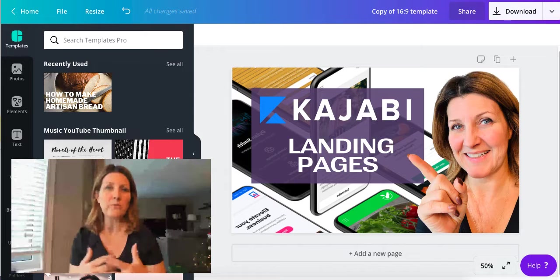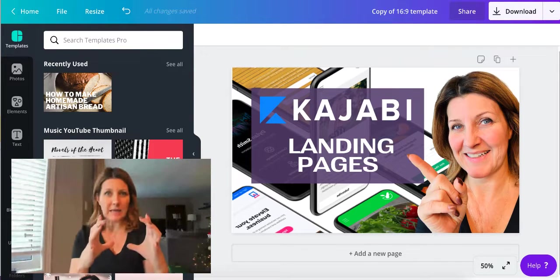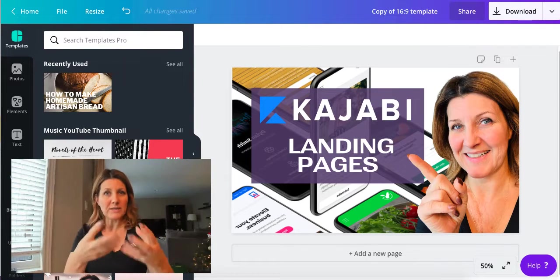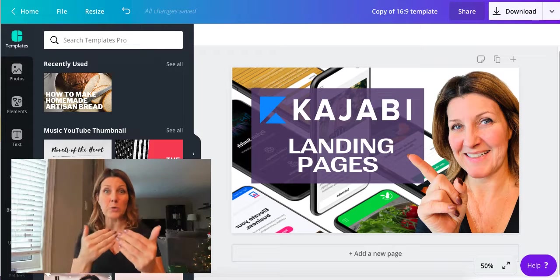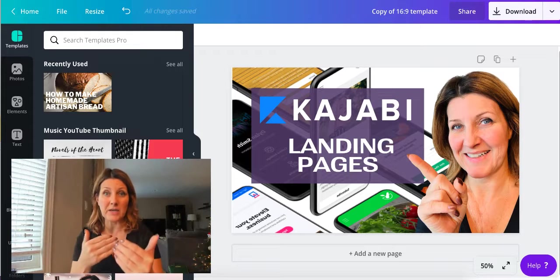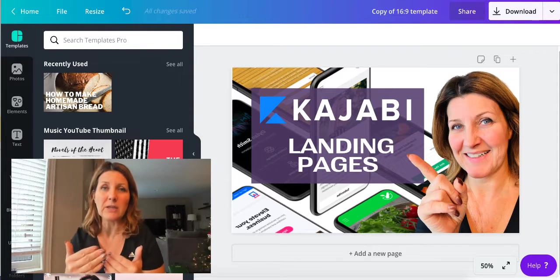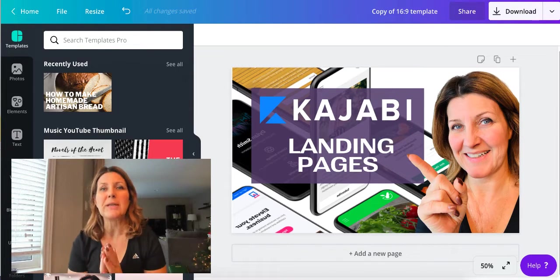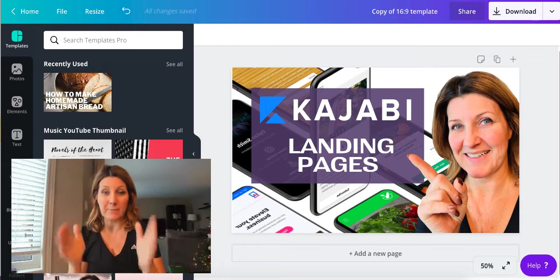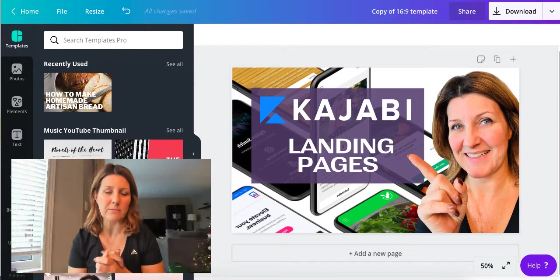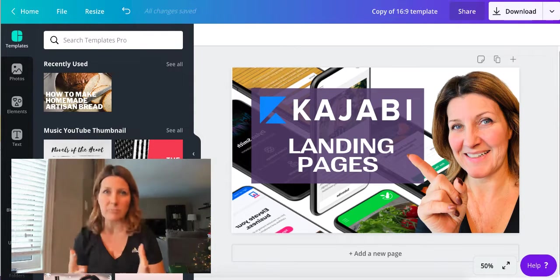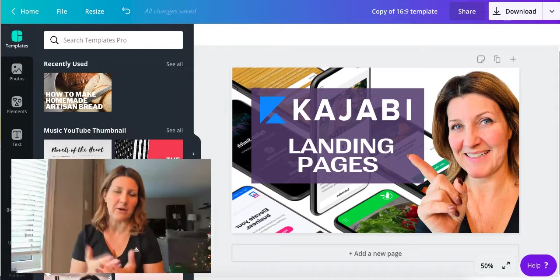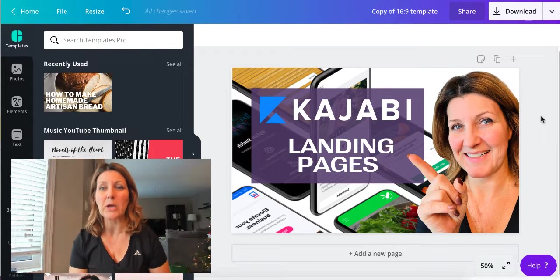If you've ever struggled with getting an image and wanting to take out the background and create that transparent type of look and feel, you can actually now do it in Canva. So exciting. I'm actually creating a custom thumbnail for a YouTube video of mine right now. I stumbled upon this and thought I'd better jump on and show you how to do it.